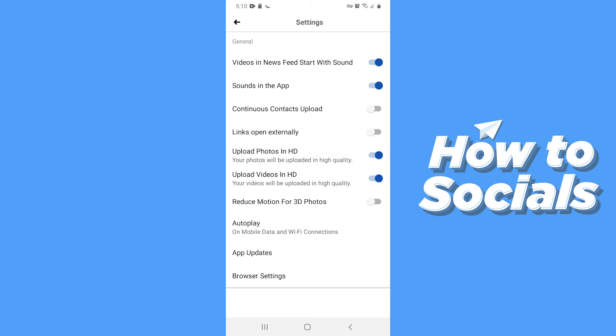And from now on your photos and videos will be uploaded in high quality on Facebook. So if this video helped you out then don't forget to leave a like.